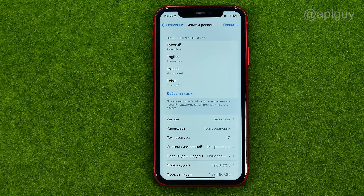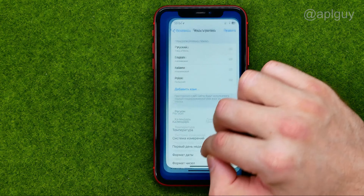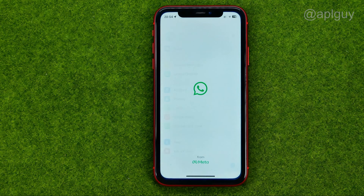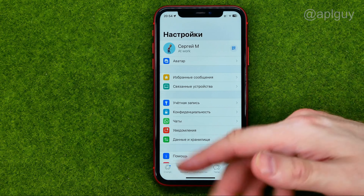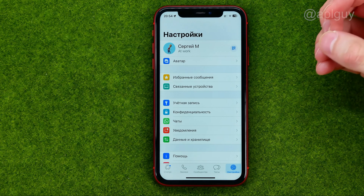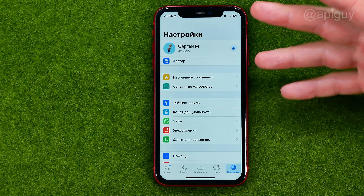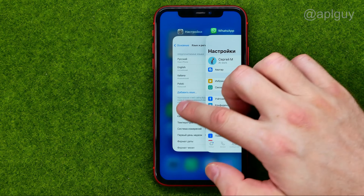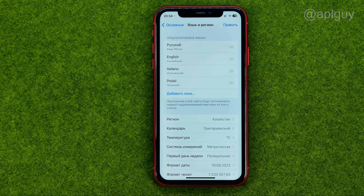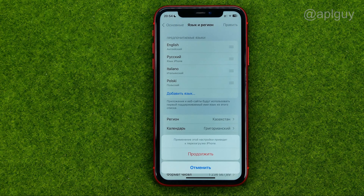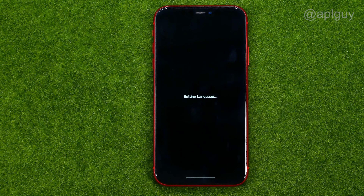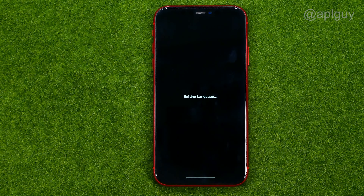After that it can also take up to five or seven seconds. Then if we go back to the WhatsApp app, we can see that all system menus are now in Russian. In the same way we can set any language from here. That's how you can easily change language on WhatsApp.